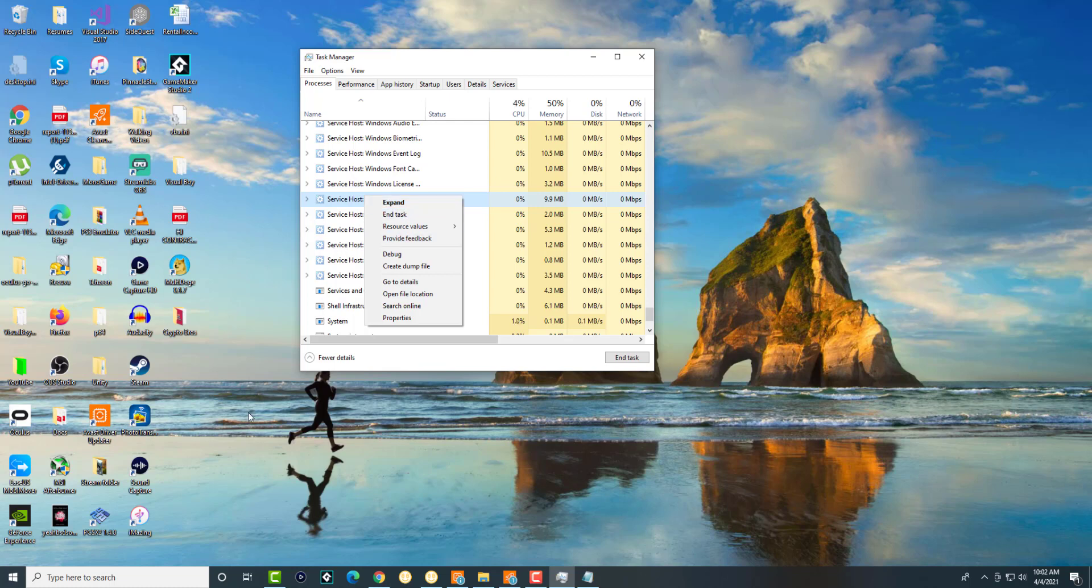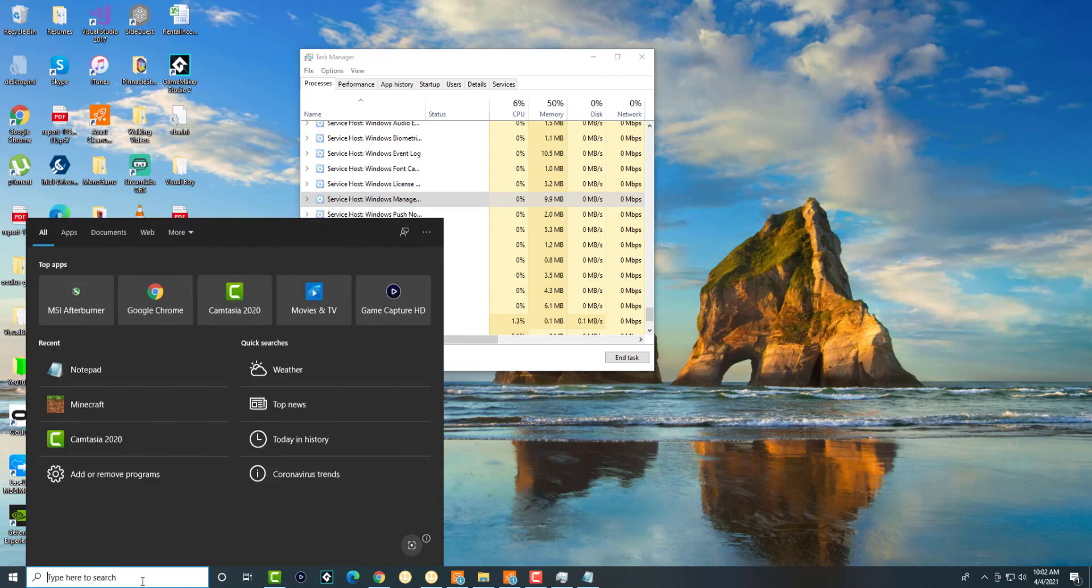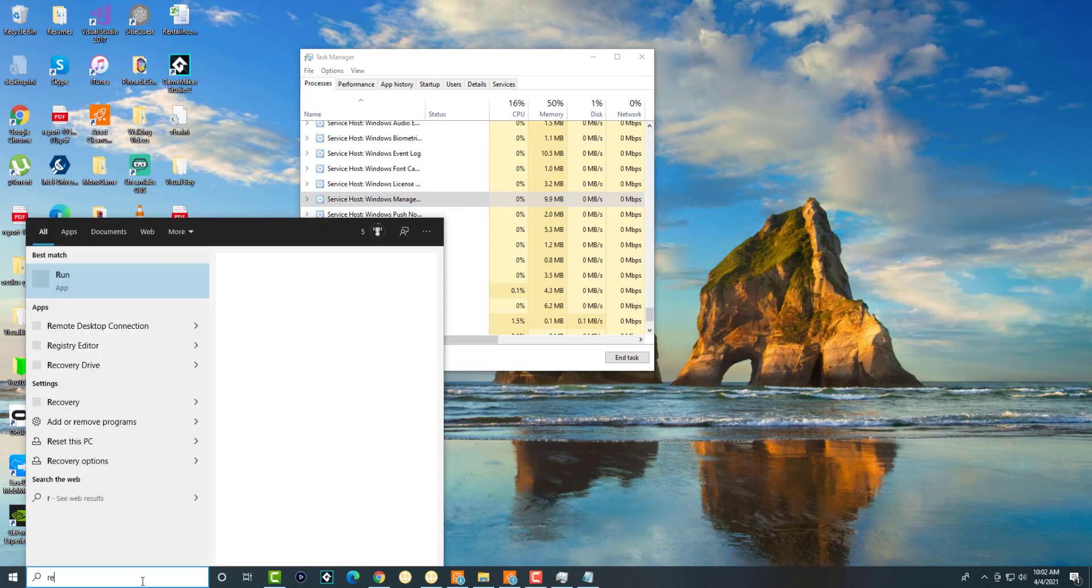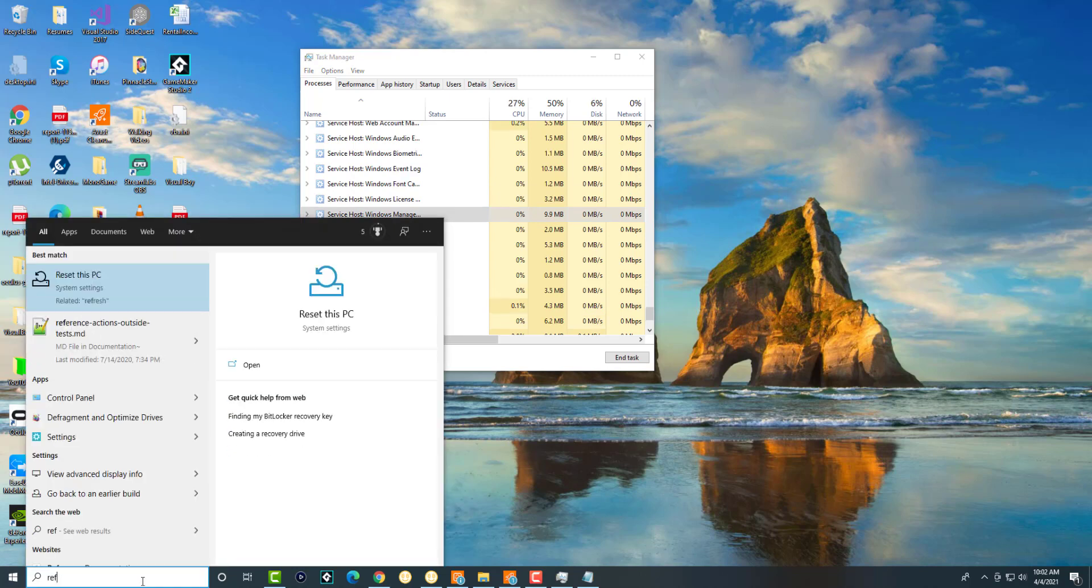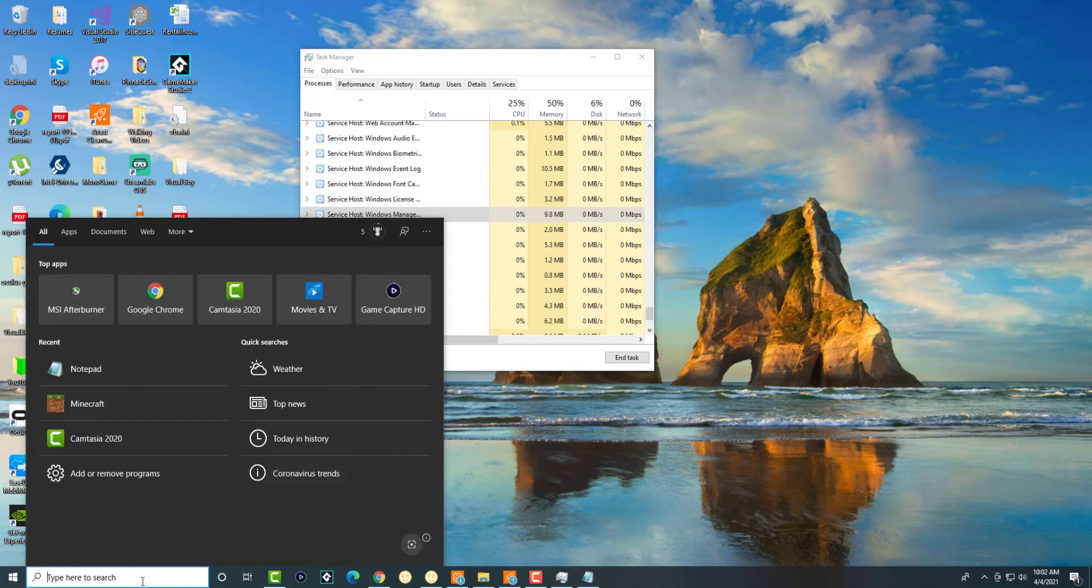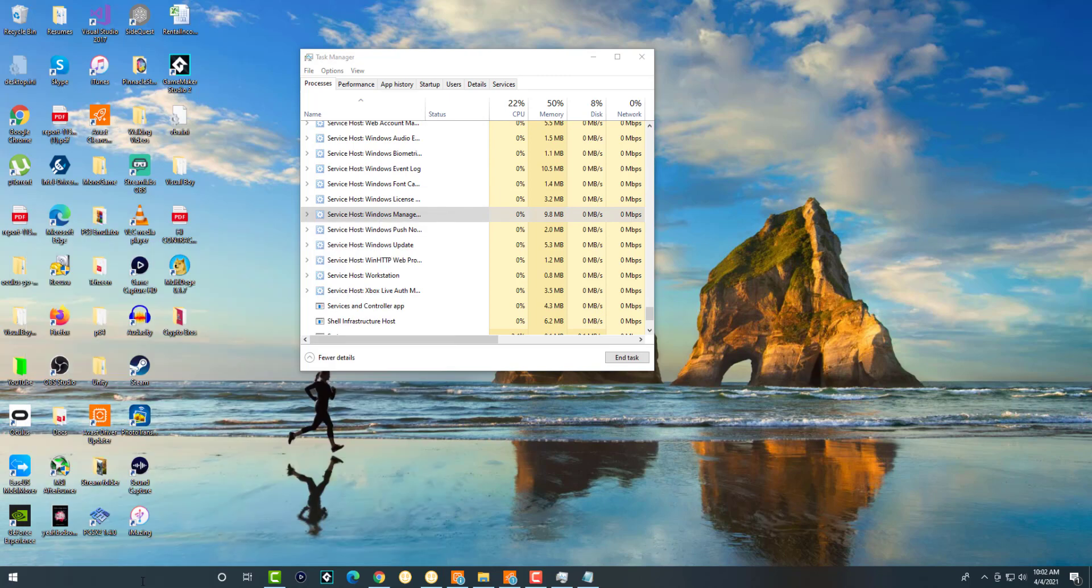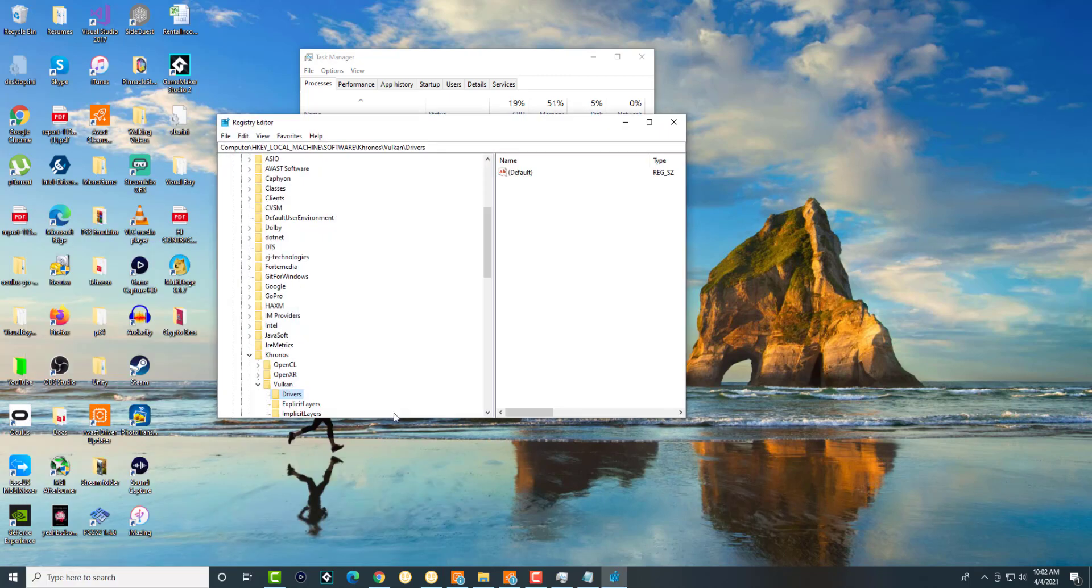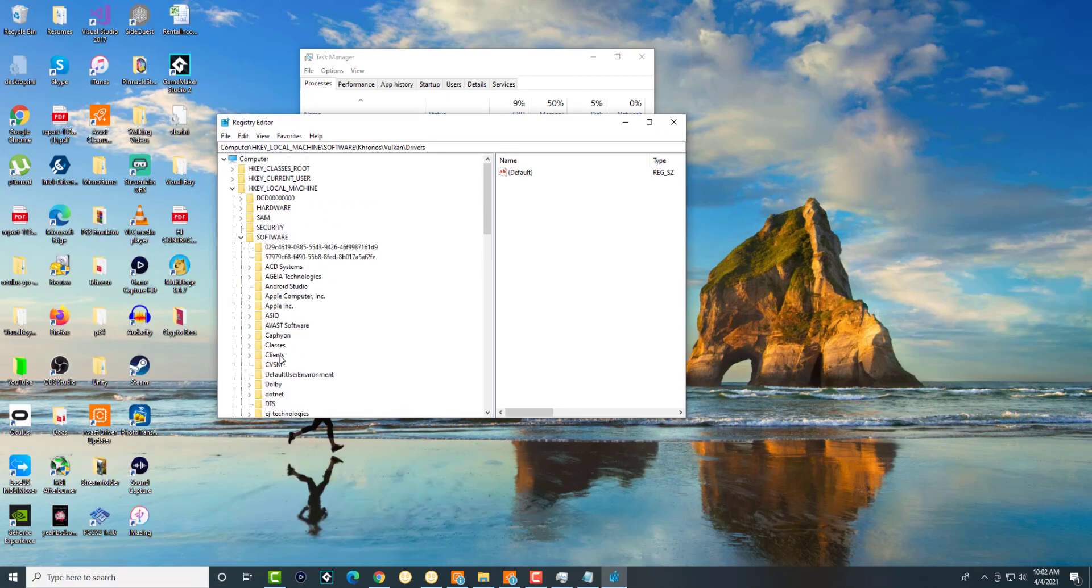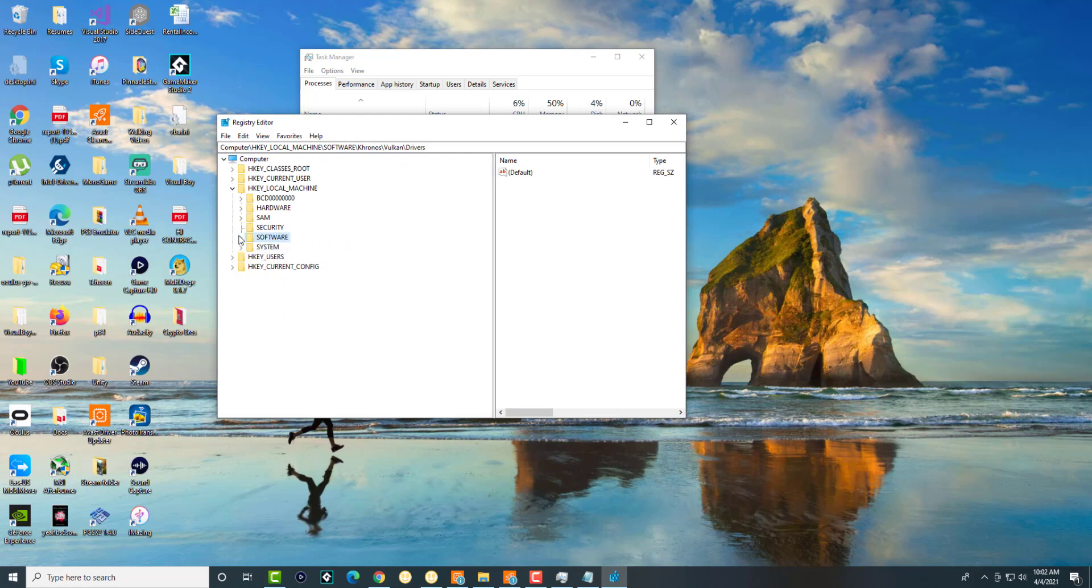The first thing we're going to do is open up regedit. You could do it via run command or via this method. We're going to open up the registry editor.